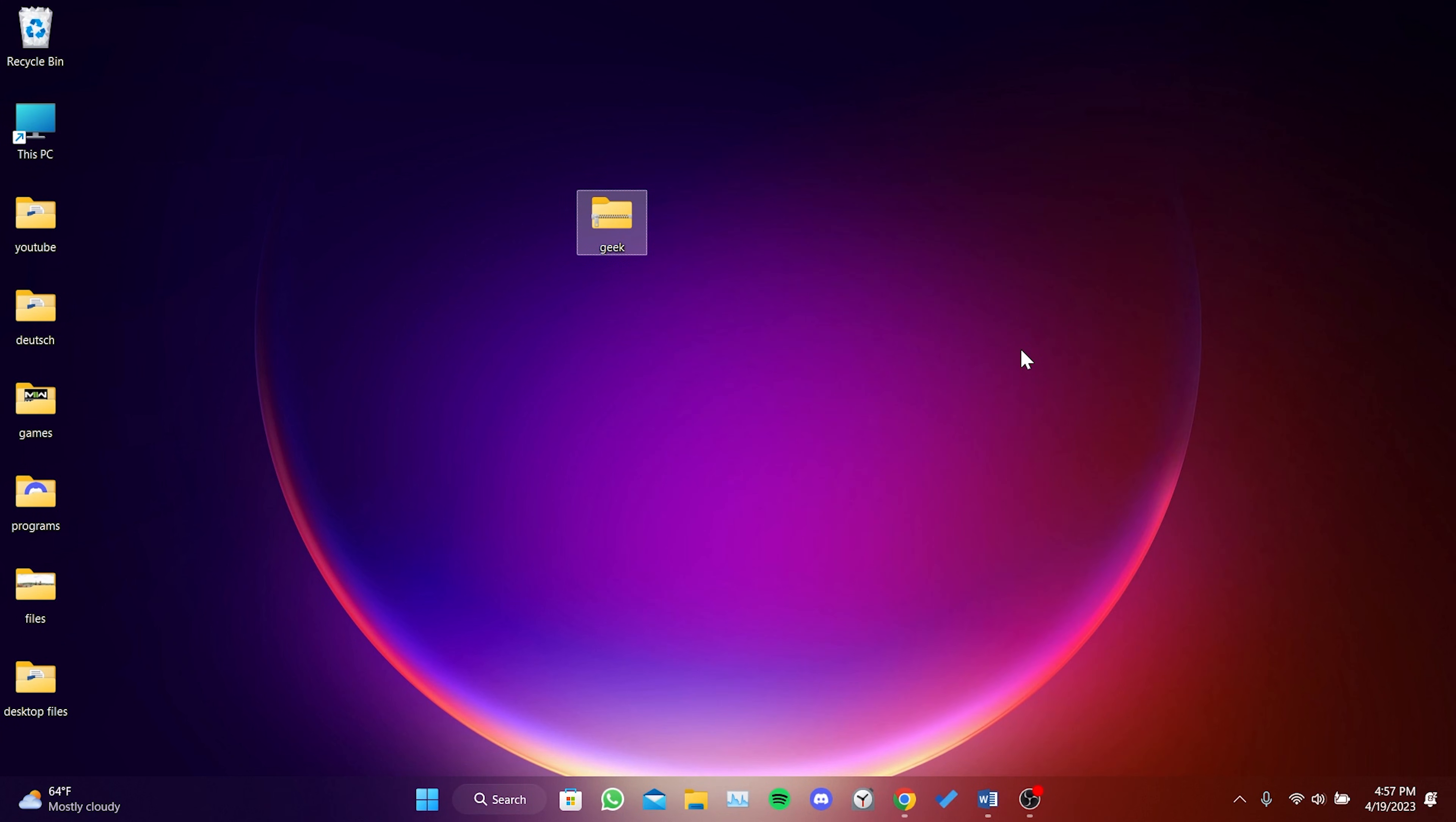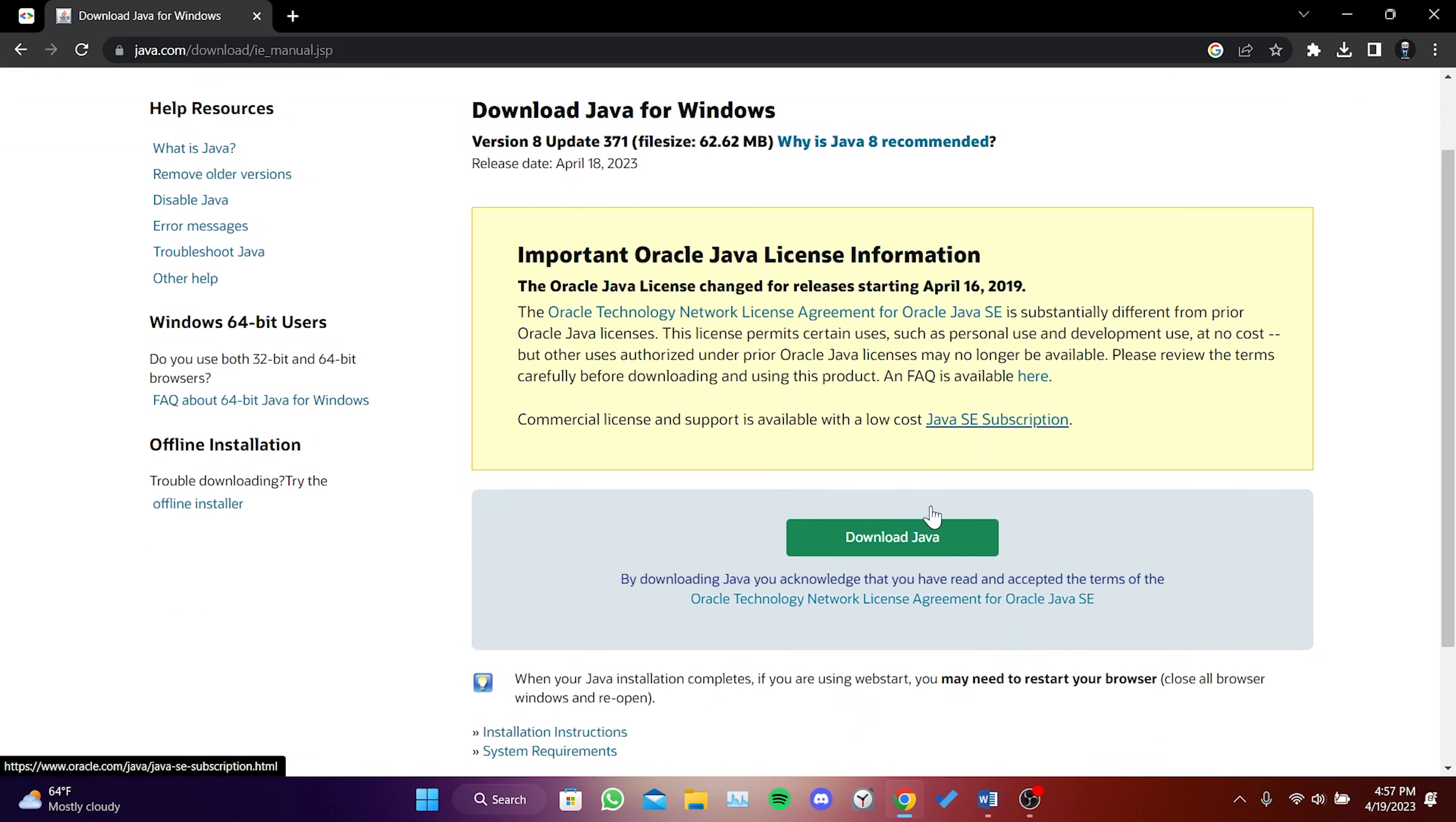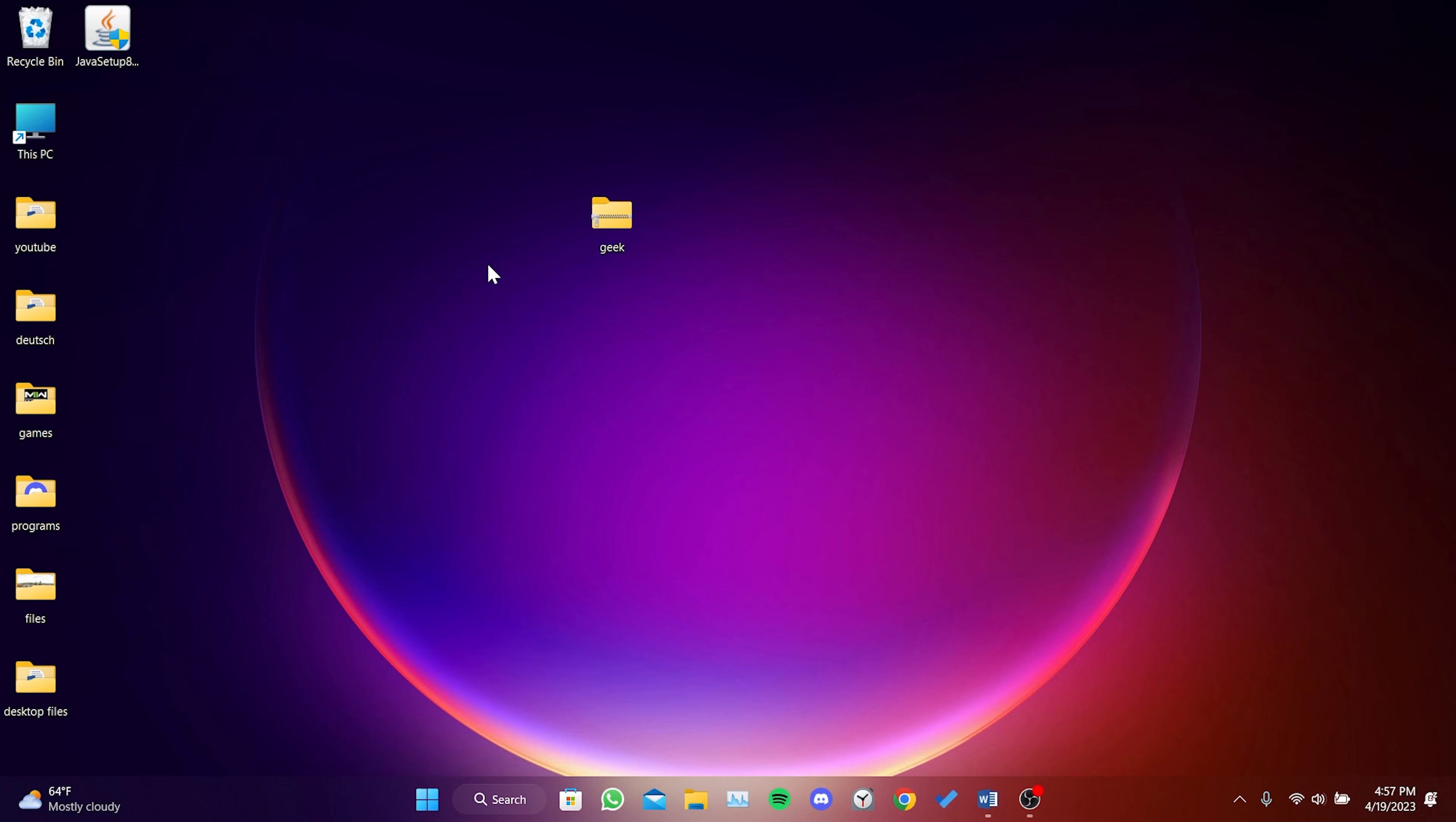To reinstall Java, open your browser and type download Java in the search bar. You can also find the link to Java in the description. Click on the first result that appears. Click on Download Java. We have downloaded Java.